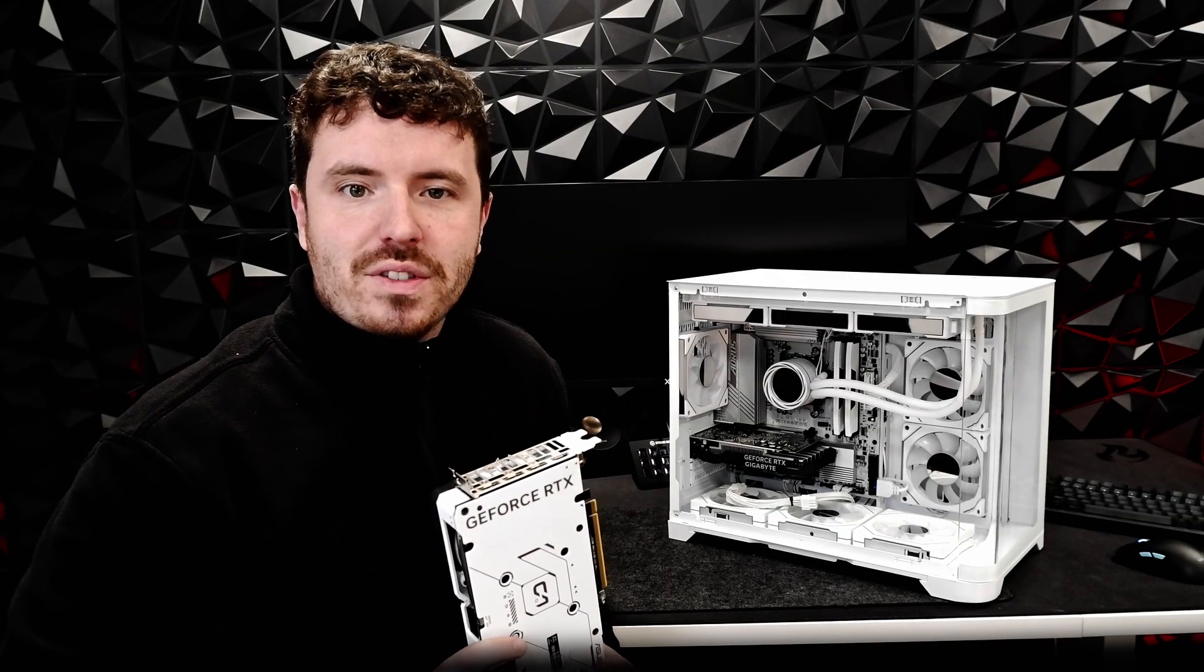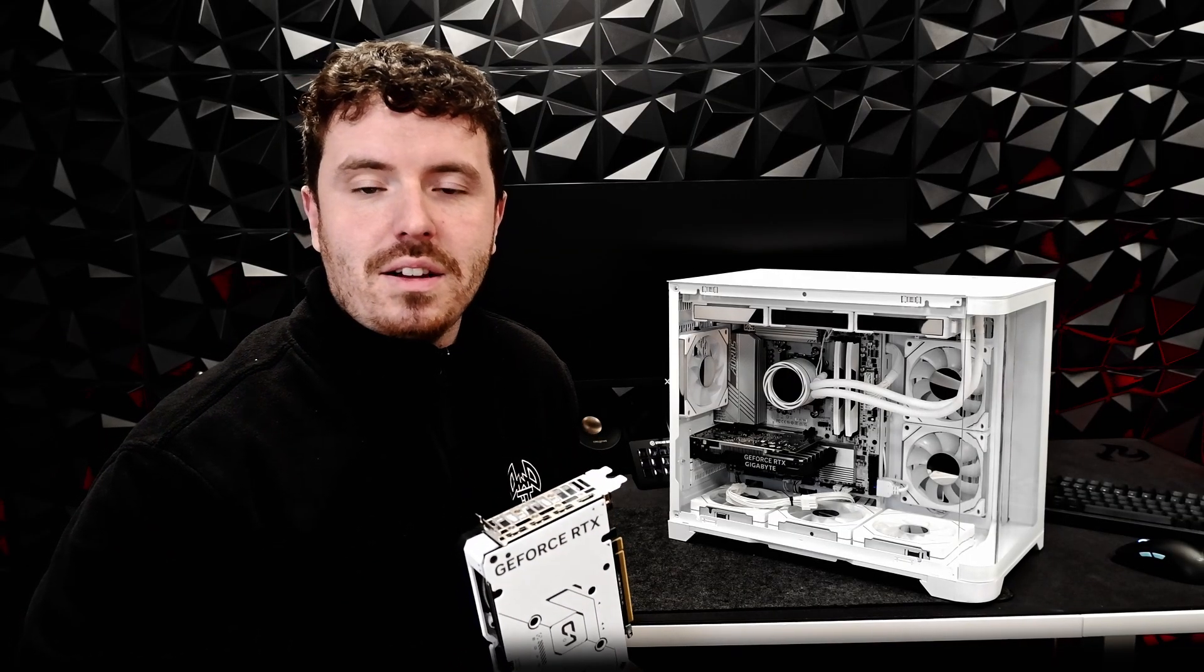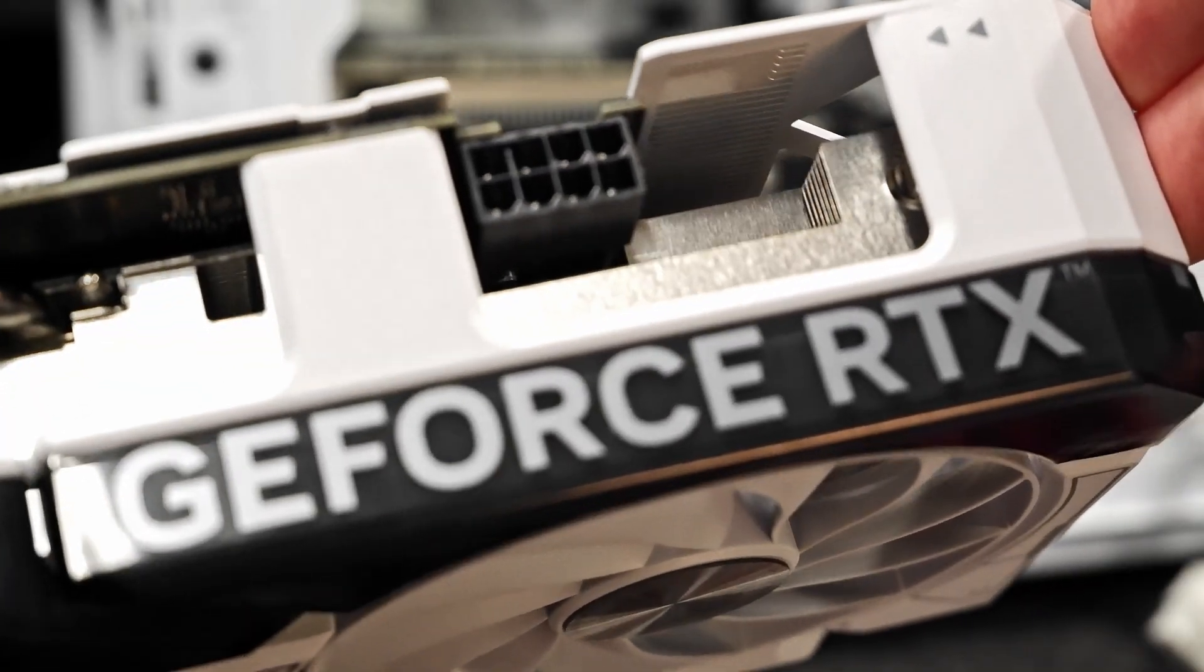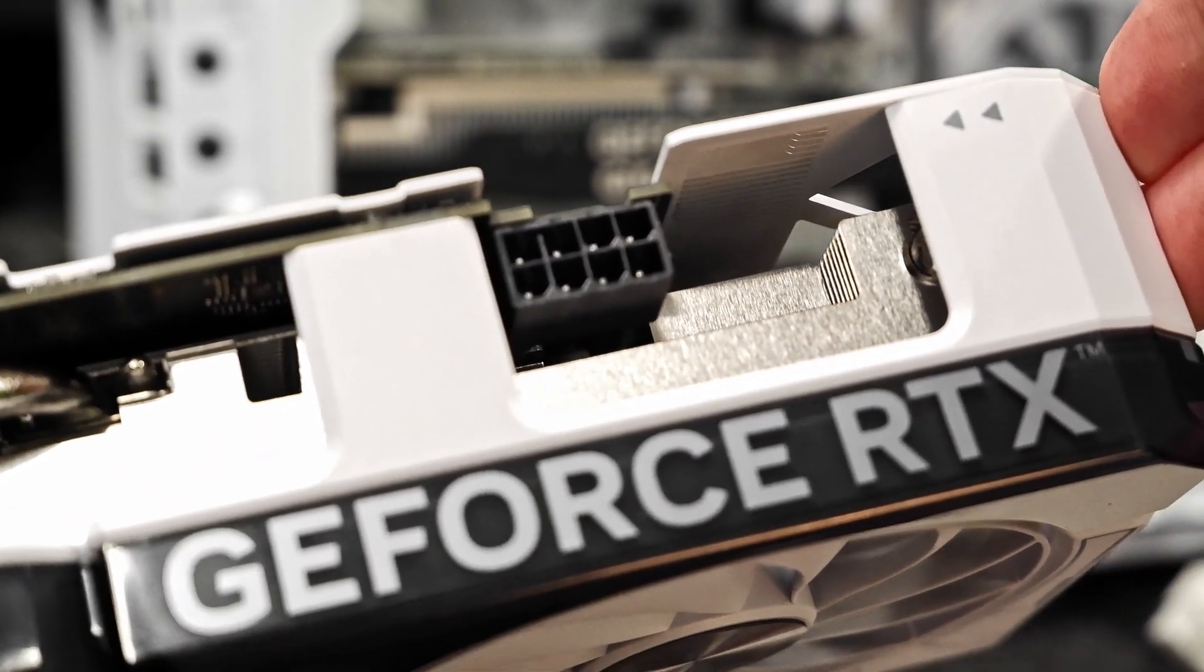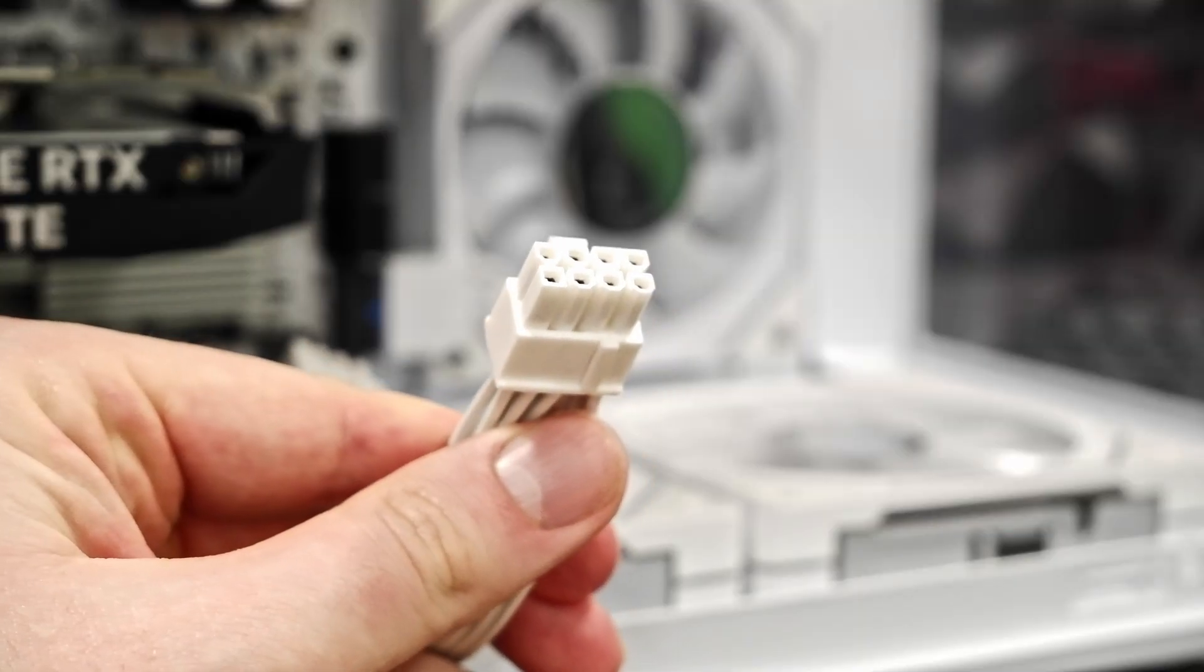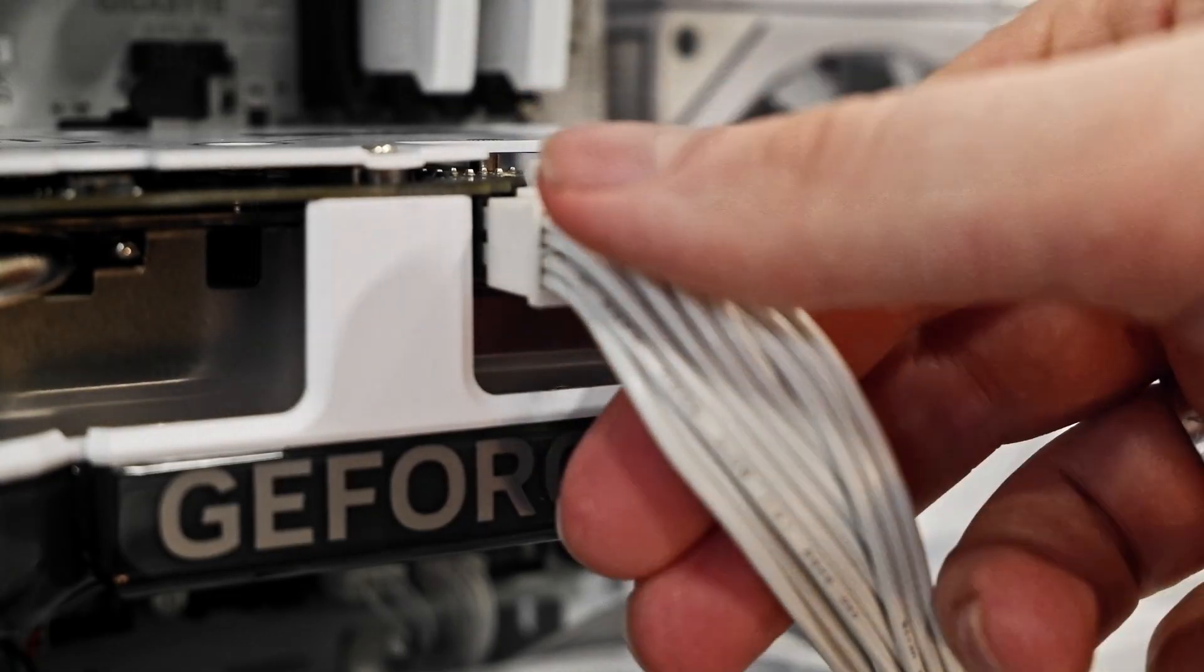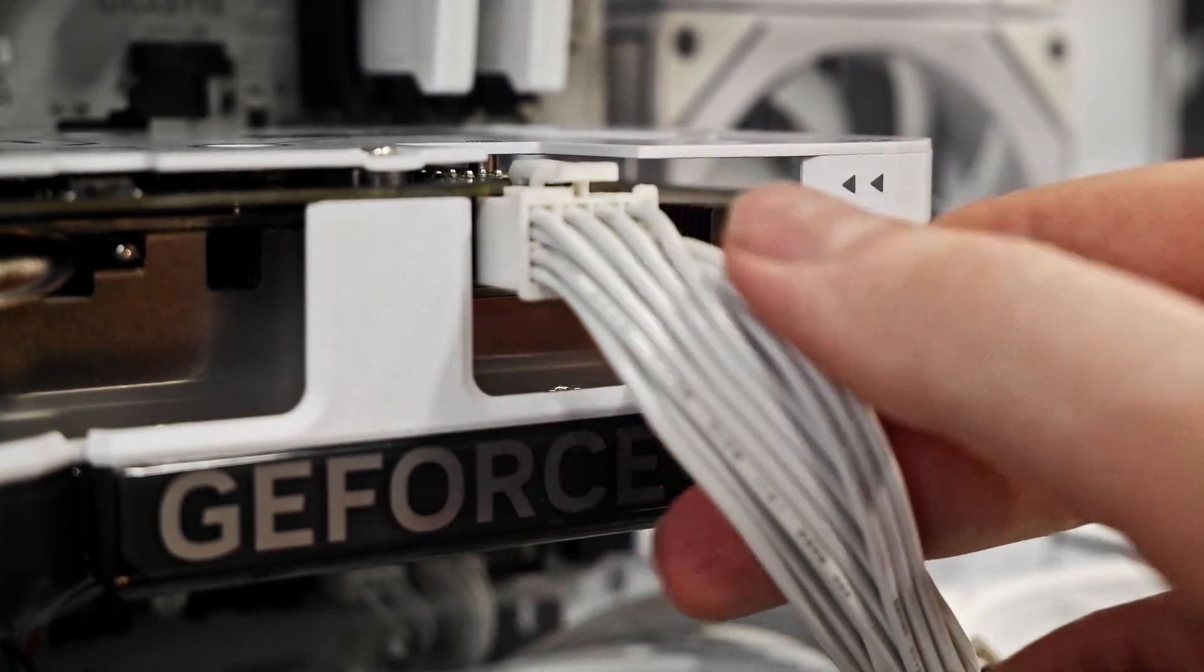But what if you have a more powerful graphics card that requires additional power beyond what the PCIe slot can provide? You will first of all need to check the power connectors on your graphics card. It will likely need one or two 6-pin or 8-pin connectors. These should be labelled GPU on the corresponding cables. Connect your GPU cables from the power supply to the graphics card. And now you're good to go.